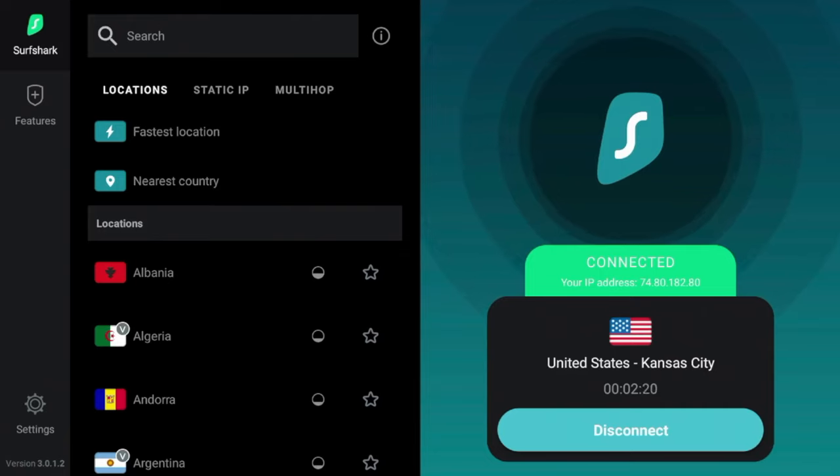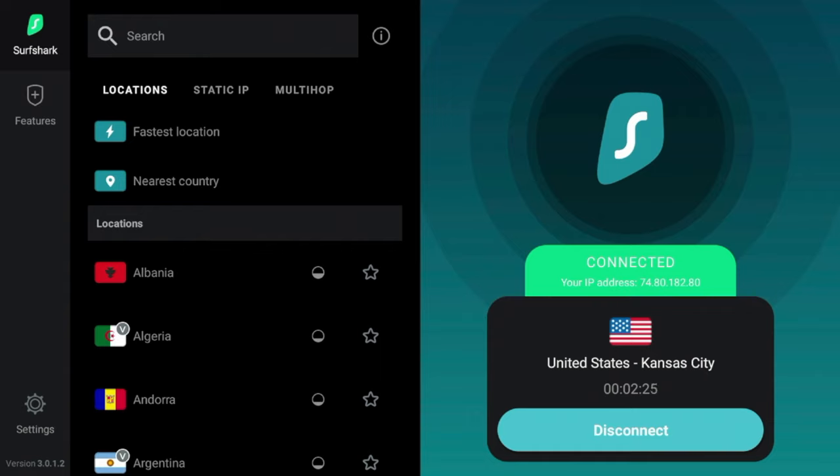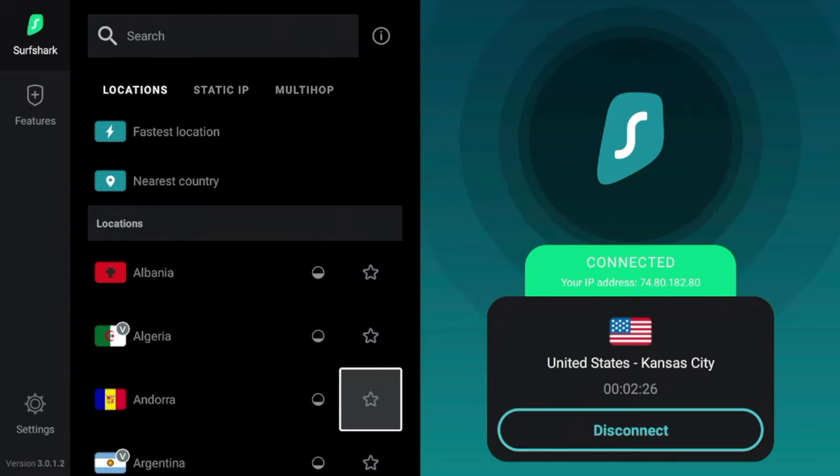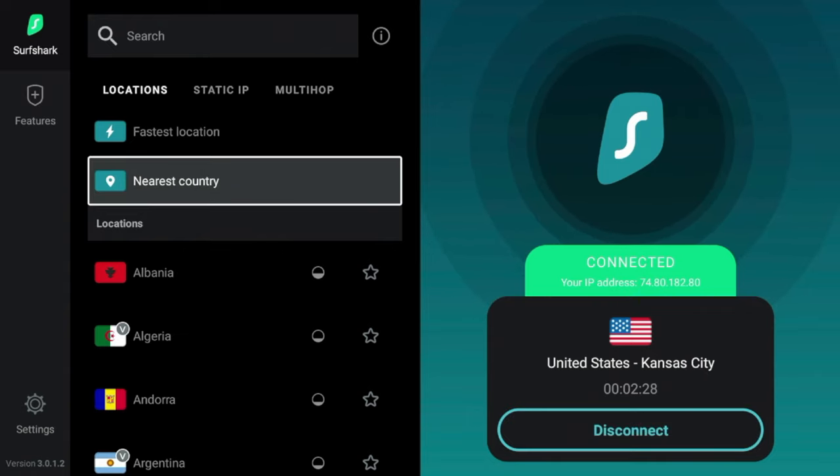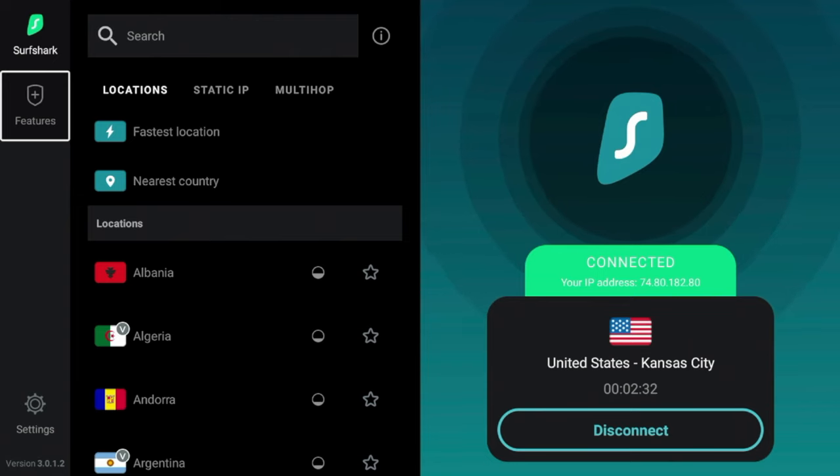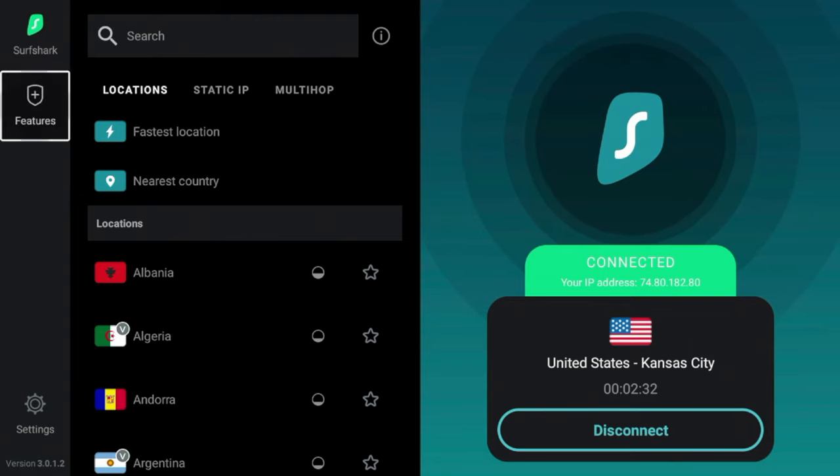Now guys, if you are unfamiliar, Surfshark actually has its own ad blocking feature built into the VPN called CleanWeb. So if I come up to features here, if you guys are following along and also have Surfshark, I'm going to click features and you'll see right here, CleanWeb block ads.